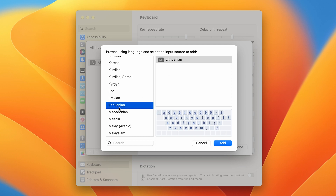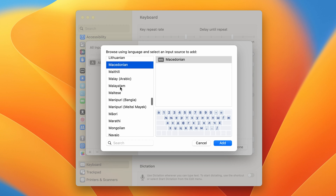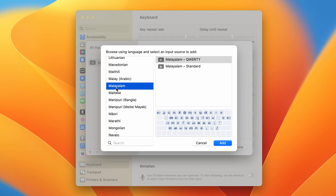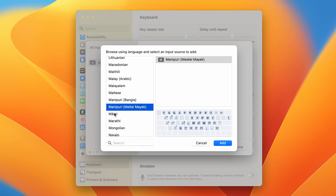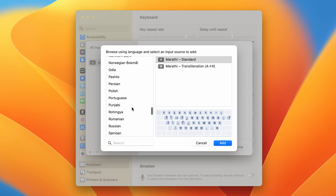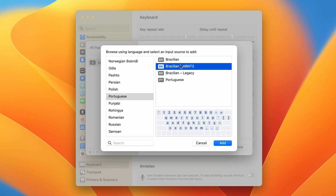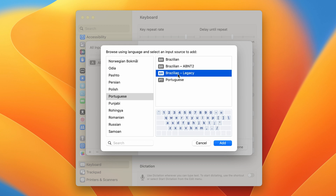For some languages only one keyboard pattern is available, but if you select another language there may be multiple options. For example, selecting Malayalam gives two options. If I select Portuguese, I get four keyboard options, and each one shows different changes on the keyboard layout.